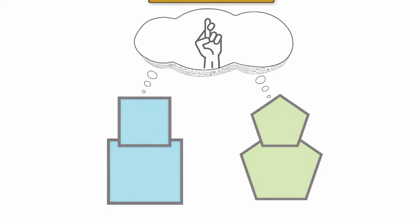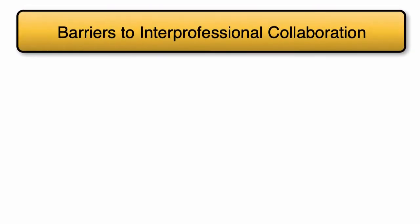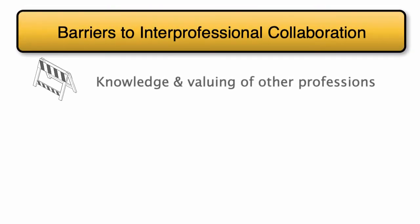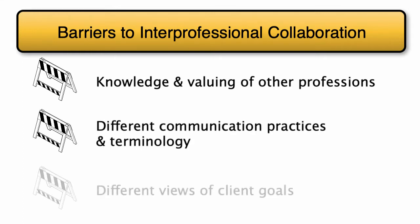There are many potential barriers to successful collaboration, including knowledge and valuing of other professions, differing communication practices and terminology, differing views of client goals, to name just a few.